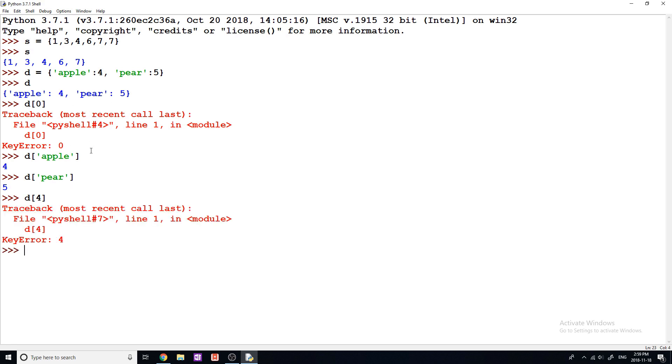So keys, just so you know, they also don't have to be strings, they can be anything you want them to be. A key could be a list, a key could be a tuple, it could be a number. So now I'm going to show you how you can add new things into the dictionary, how you can create new key-value pairs.